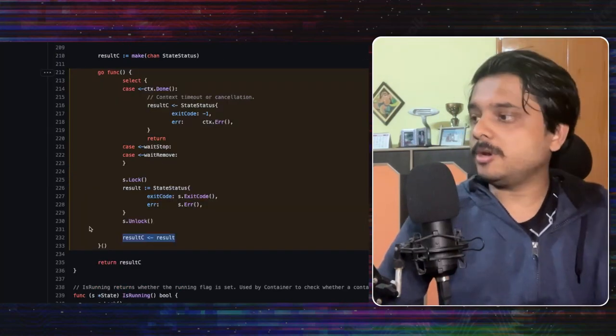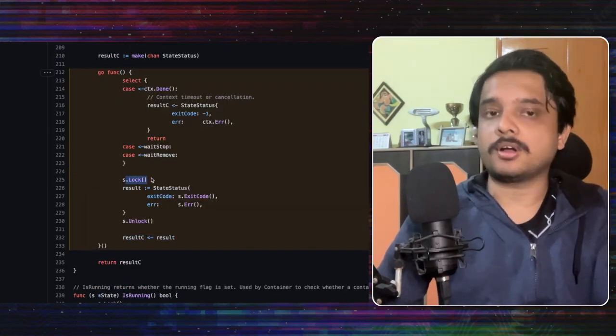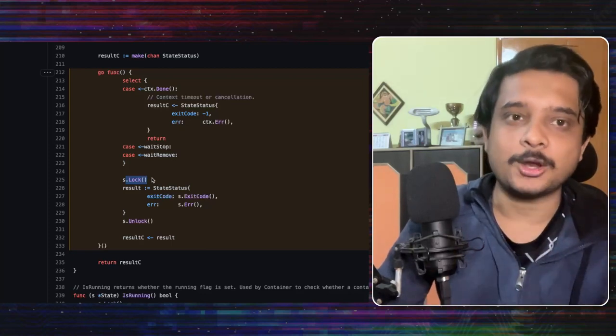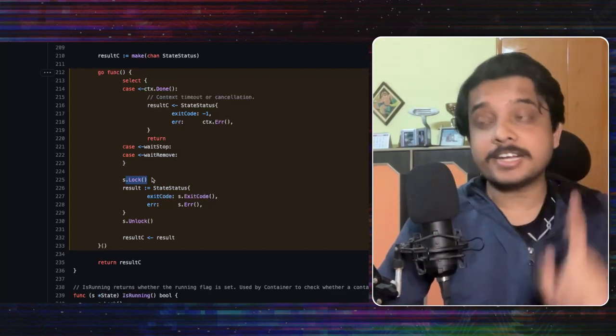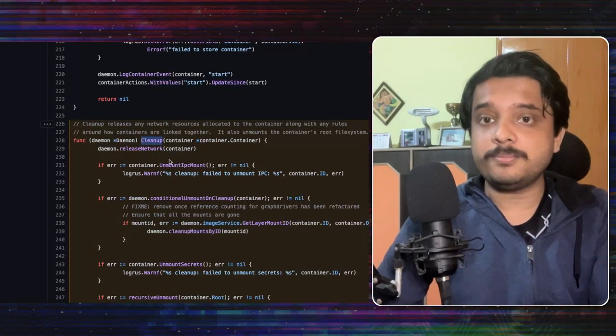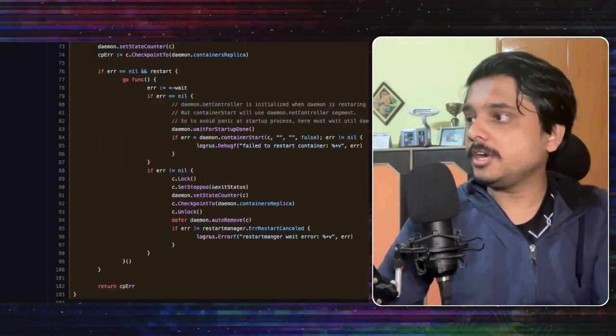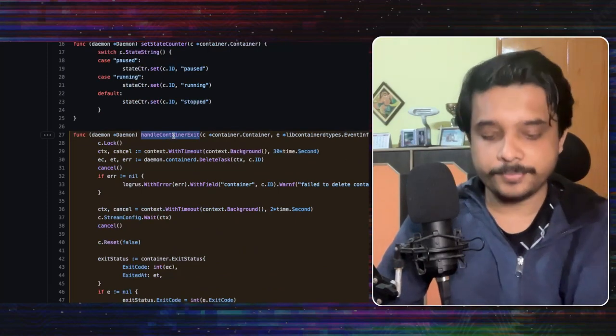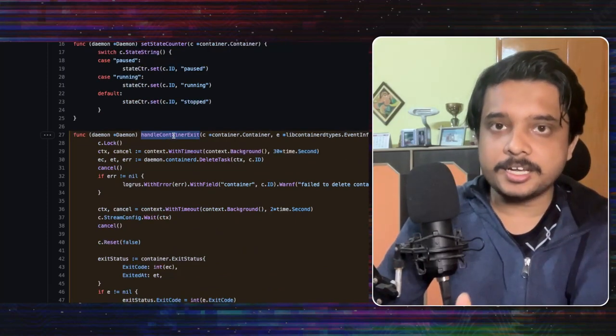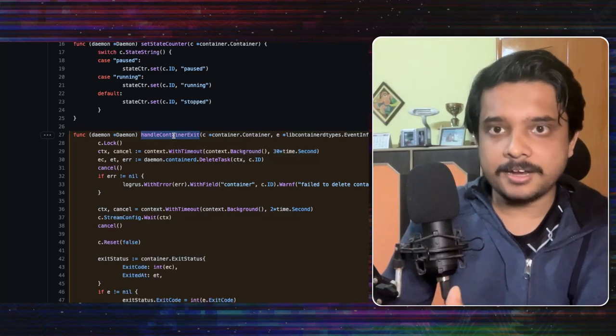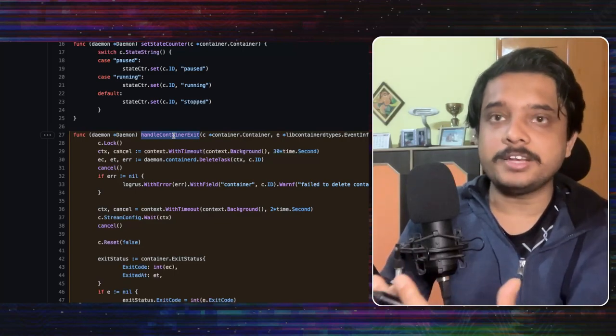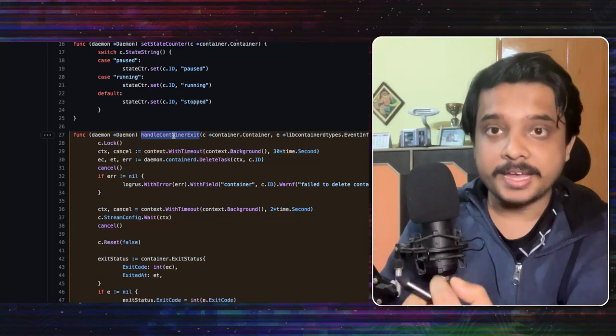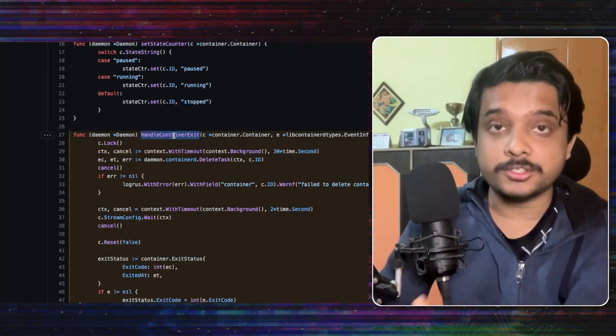But the problem is that it is requesting for this lock and here it is stuck. It is not getting that lock and it is not getting the lock until this function called cleanup is completed which is being called by this function called handle container exit. Until and unless cleanup is completed the locks are held and that's why it is keeping on releasing those network addresses before returning the response.